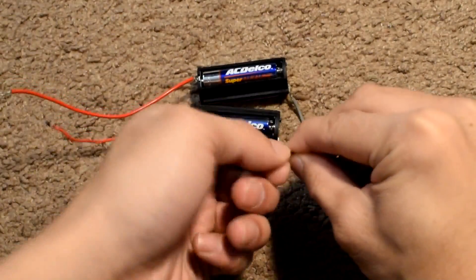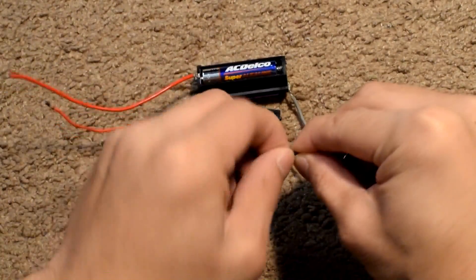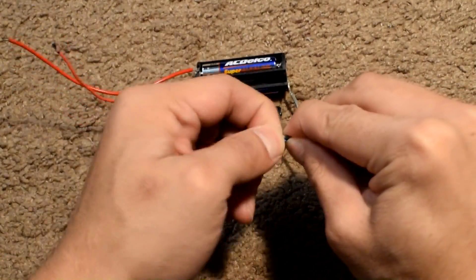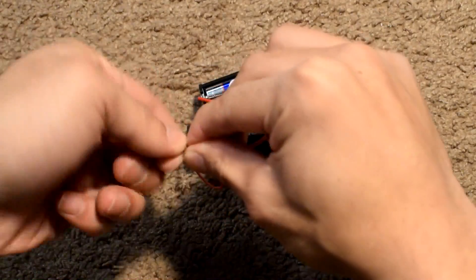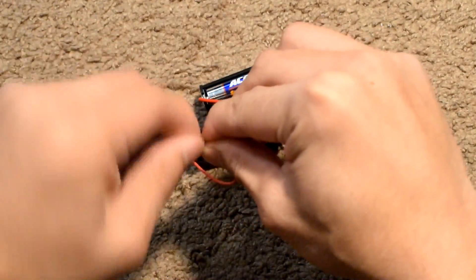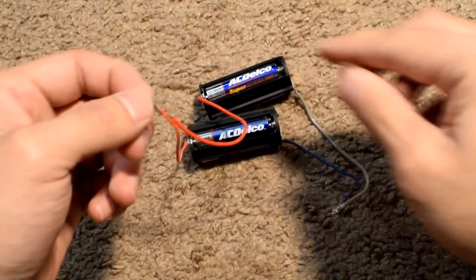Now, connect the batteries in parallel from negative to negative and positive to positive. This will increase the capacity.